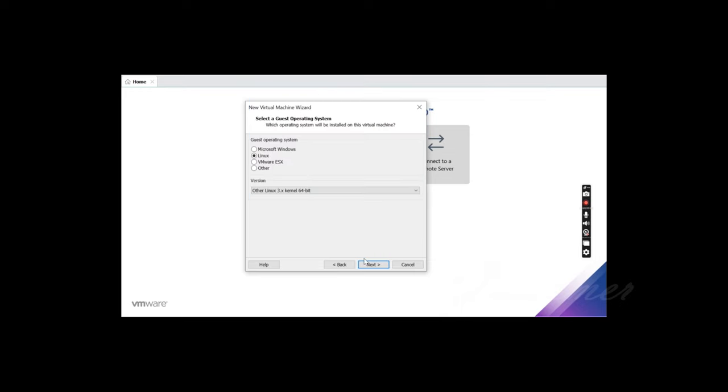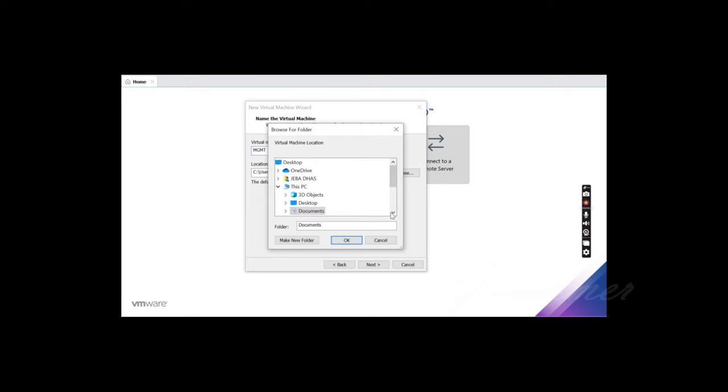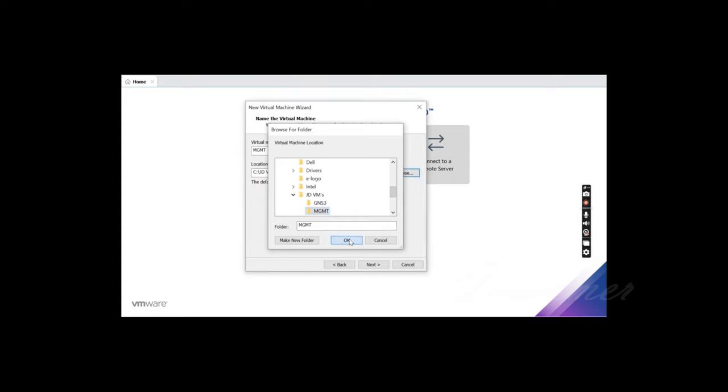Now we are going to set up. Next, you will select the name of the device. And where we will save it, we will select the specific location. If you want to select the C drive, we will save the MGMD name. Click Next.